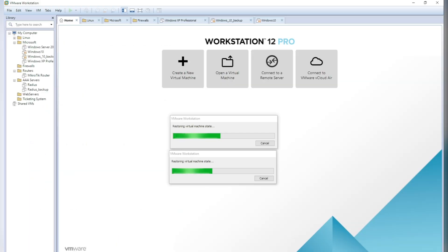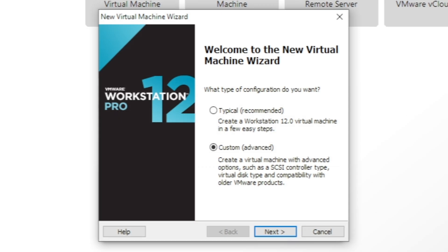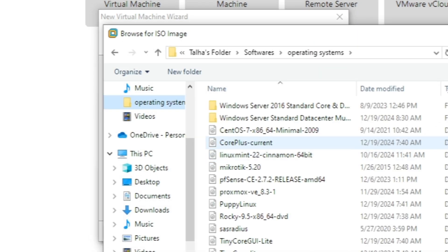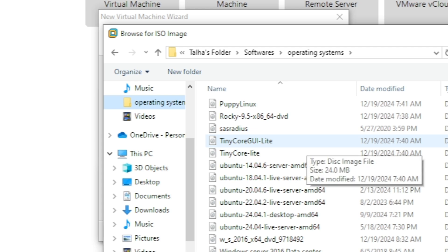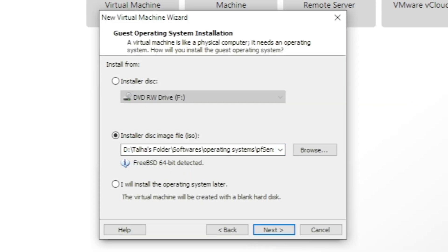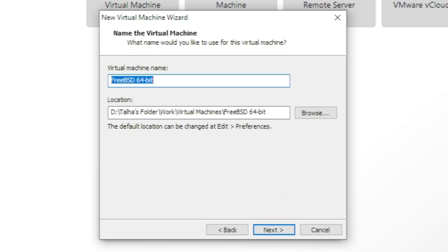Let's go to VMware. I'm going to create a new machine with the custom settings. I'm going to select the pfSense ISO — I already have it downloaded. After selecting it you should see 'FreeBSD 64-bit detected' because pfSense is based on FreeBSD. Then type the name of the firewall — I'm calling it 'Firewall1' since I'll be doing more experiments.